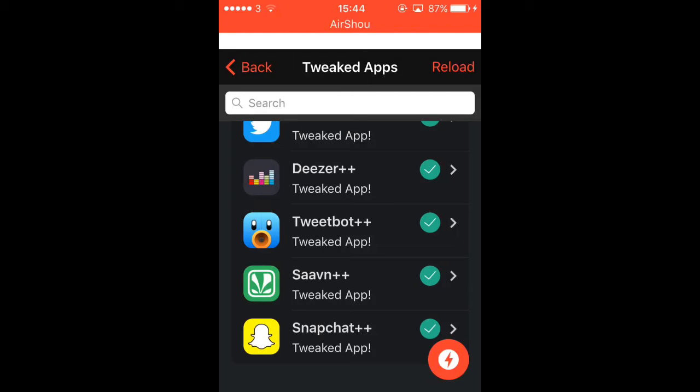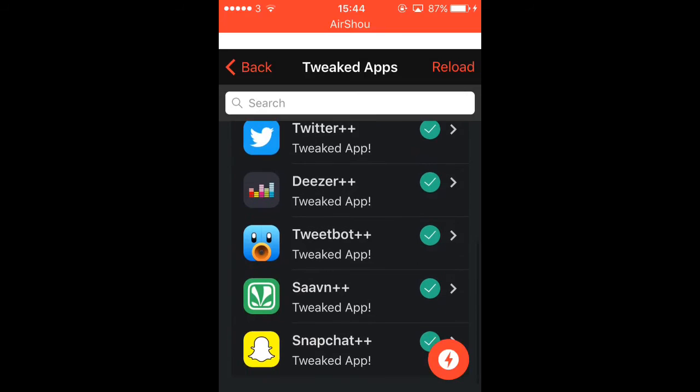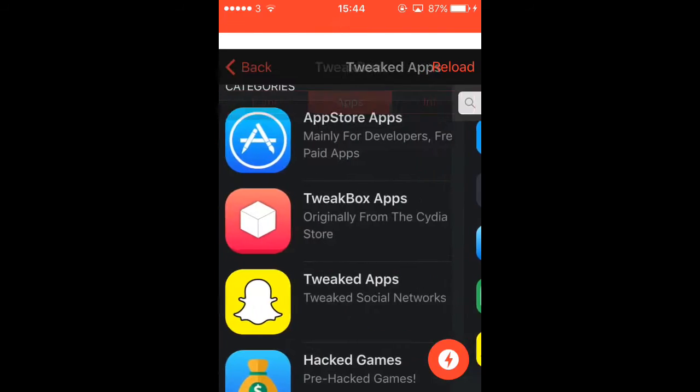TweetBot, like a Twitter. Savant, I have no idea what this is. Snapchat++ don't work. I don't know why it's got a tick.